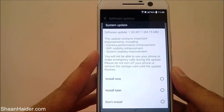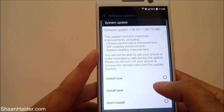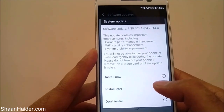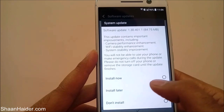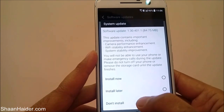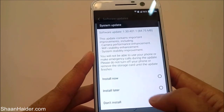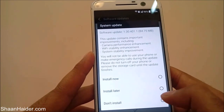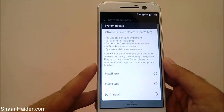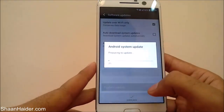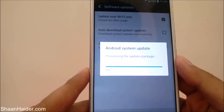It's now verifying the update package to check whether it downloaded correctly. You will get three options: install the software upgrade package now, install it later, or don't install at all. Let's select 'Install Now'.